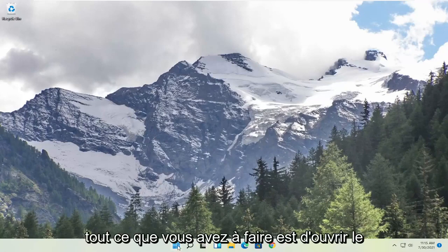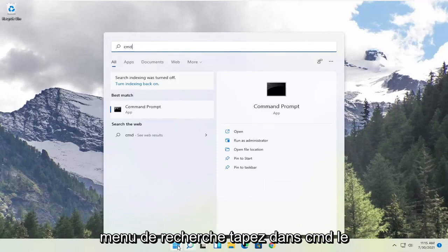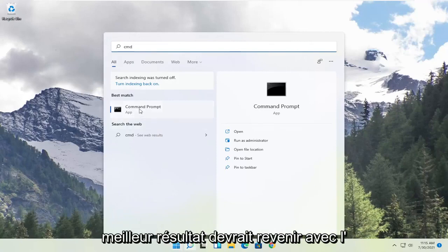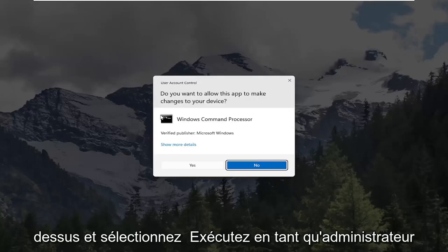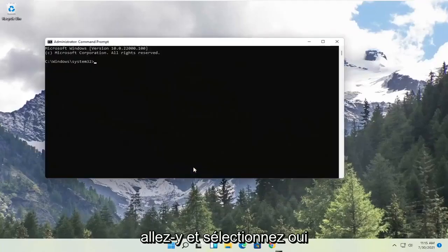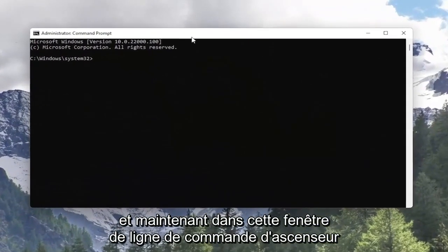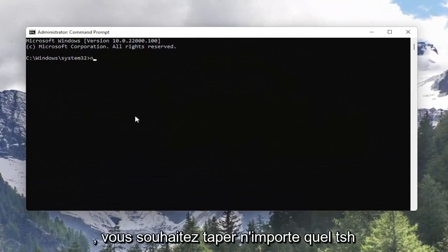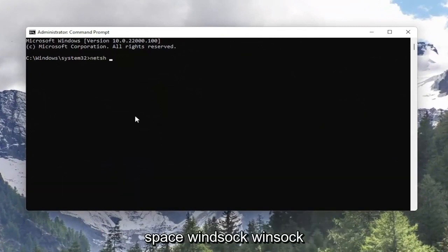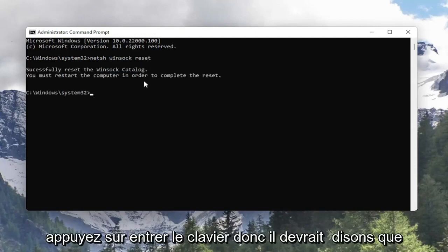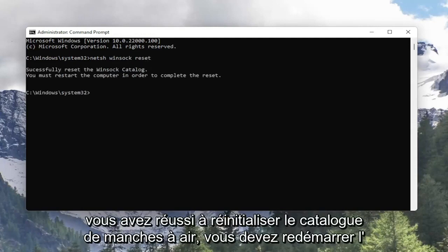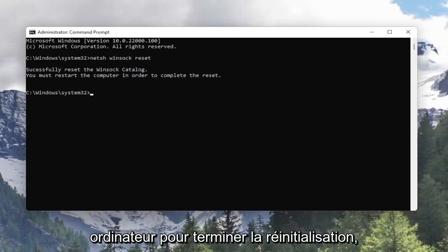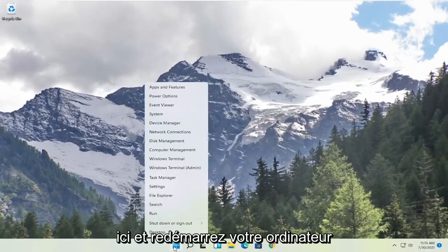All you have to do is open up the search menu, type in CMD. Best result should come back with Command Prompt. Go ahead and right-click on that and select Run as Administrator. If you receive the User Account Control prompt, select Yes. Now into this elevated command line window, you want to type in netsh winsock reset. Hit enter on the keyboard. It should say 'Successfully reset the Winsock Catalog. You must restart the computer in order to complete the reset.' Go ahead and close out of here and restart your computer.